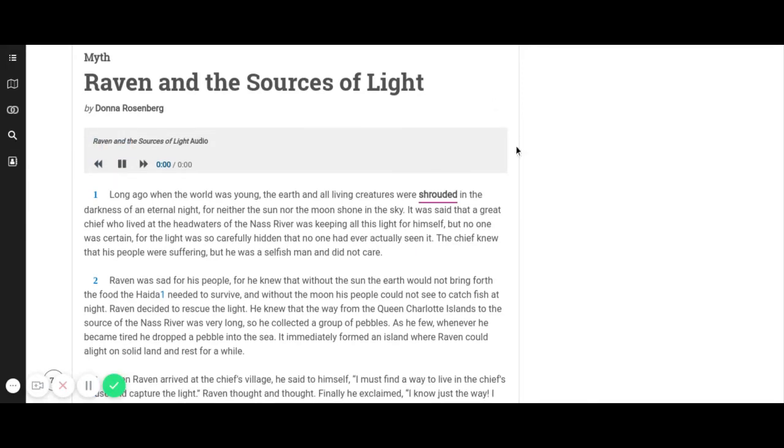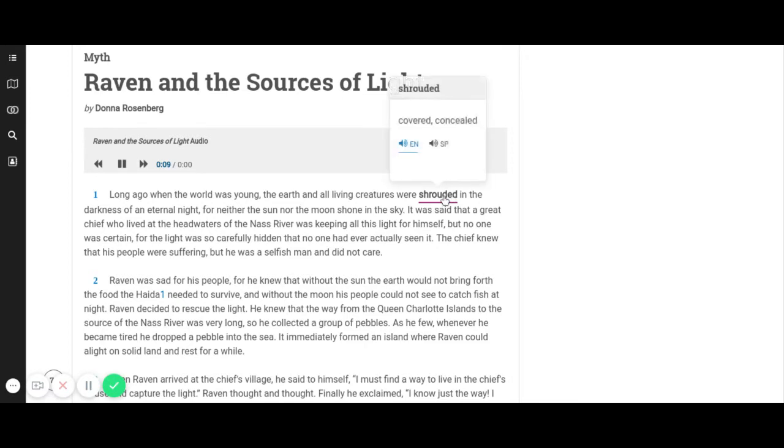Raven and the Sources of Light by Donna Rosenberg. Long ago when the world was young, the earth and all living creatures were shrouded in the darkness of an eternal night, for neither the sun nor the moon shone in the sky.